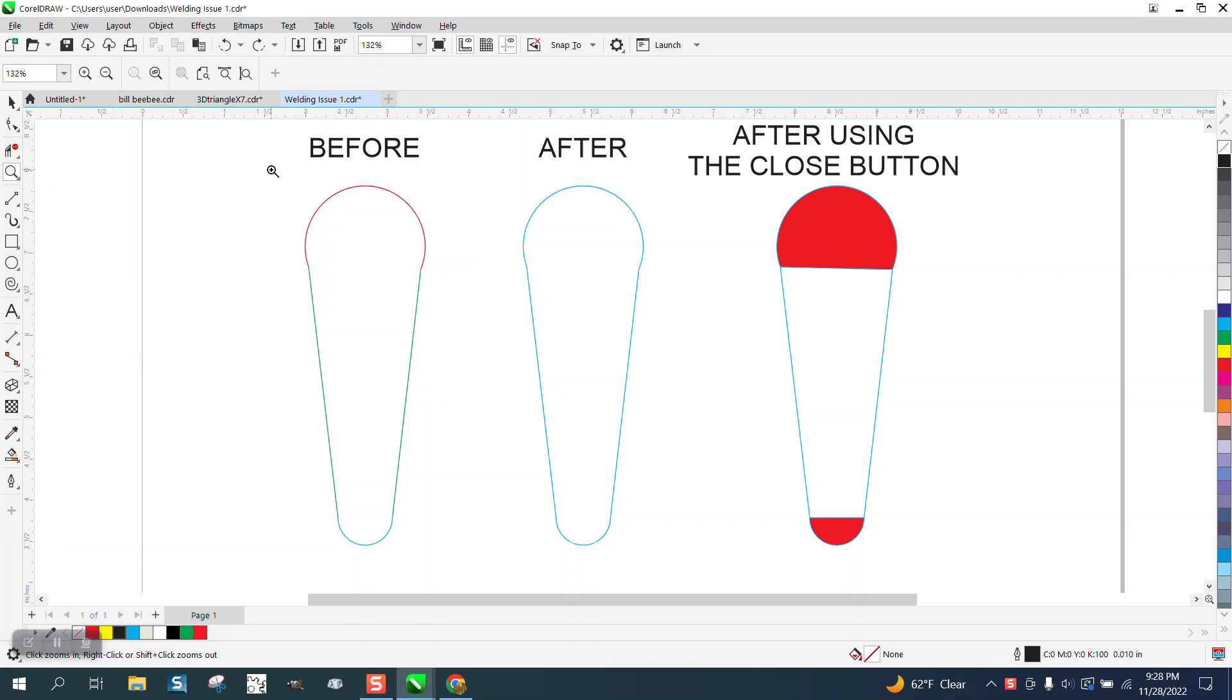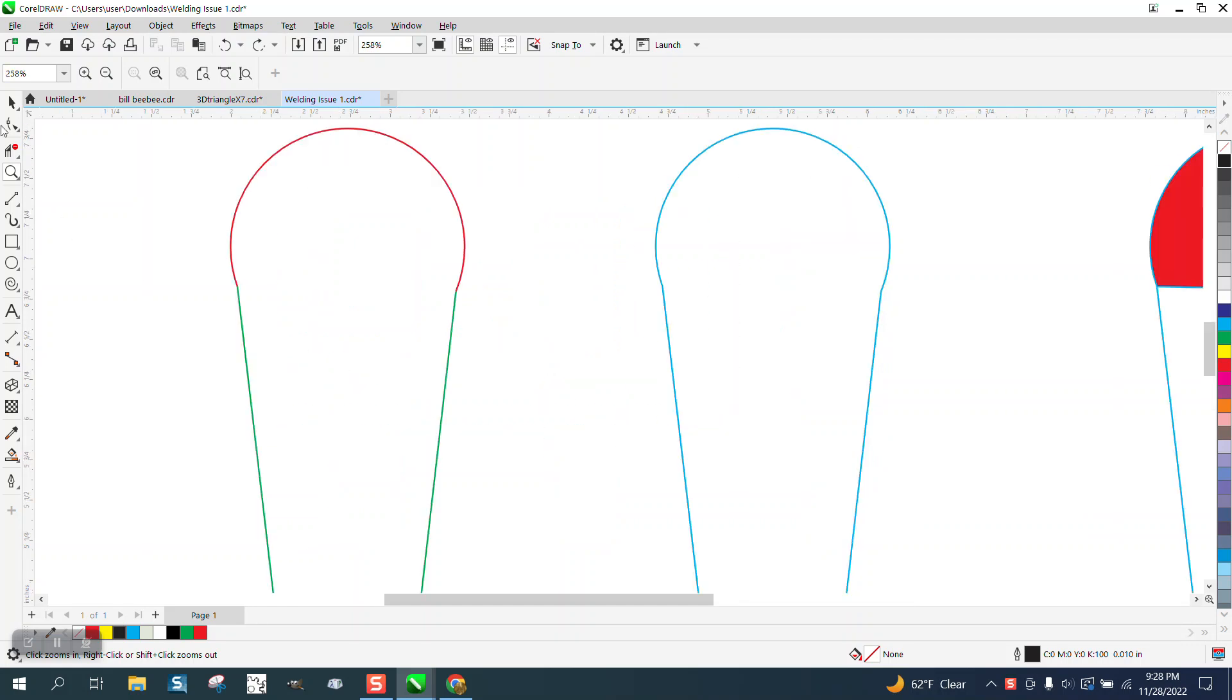Hi, it's me again with CorelDraw Tips and Tricks. Somebody sent me this file. I asked them for an example. They were having trouble closing nodes.